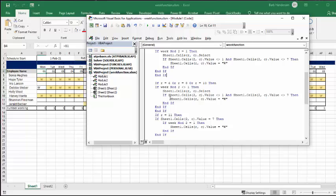If sheet cells value is not equal one or not equal seven, and we've got mode two does not equal one. So that's not the same as the other one. Then we'll put a W in there.